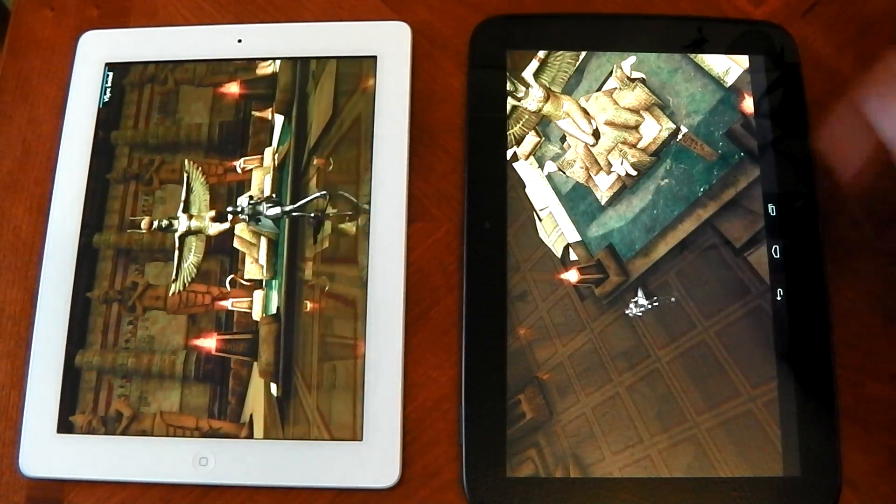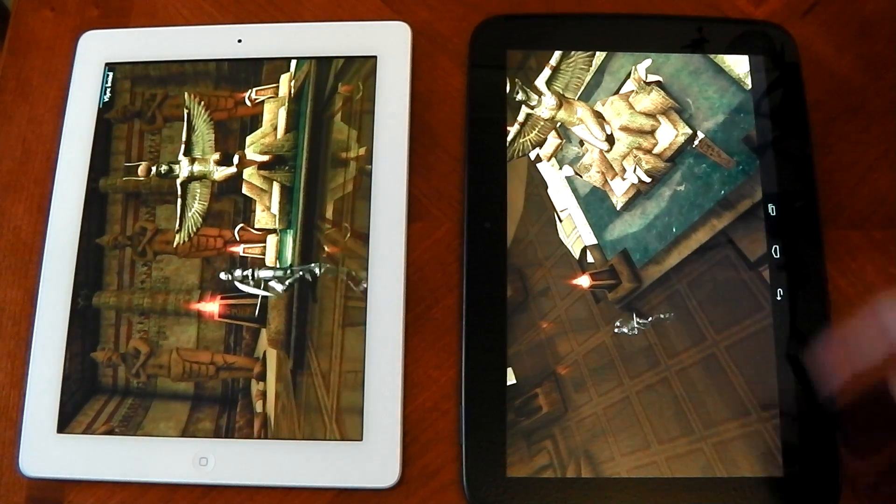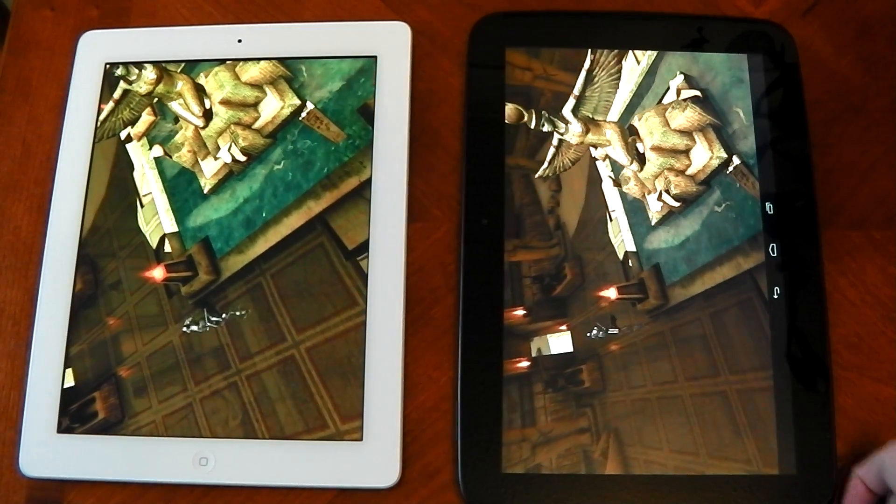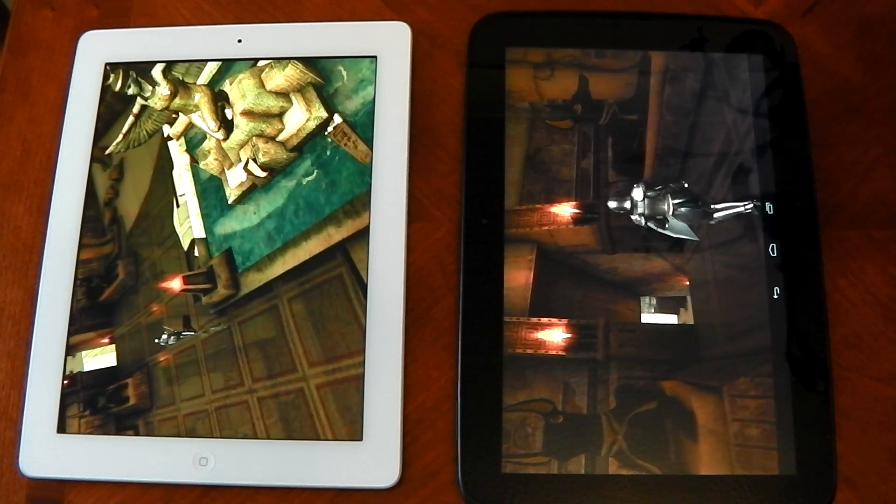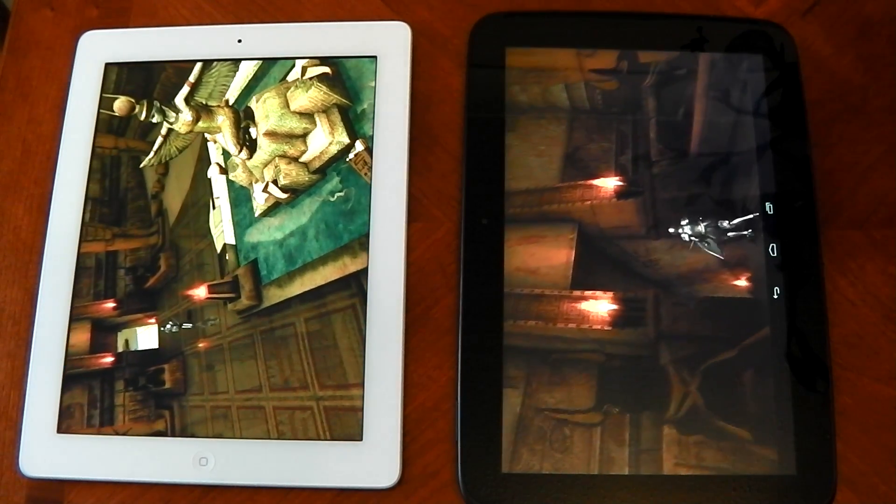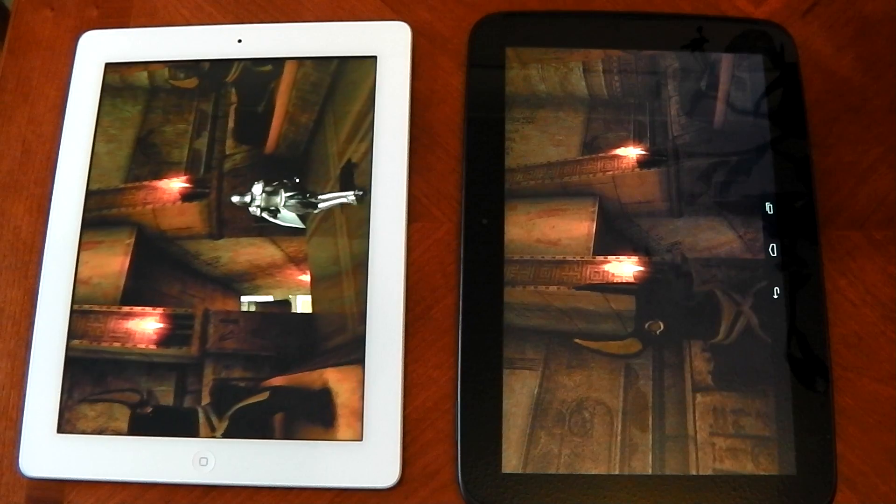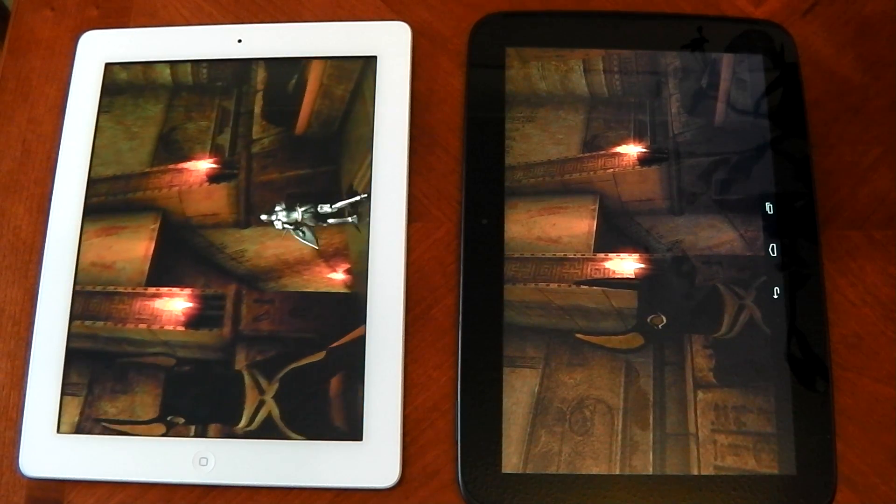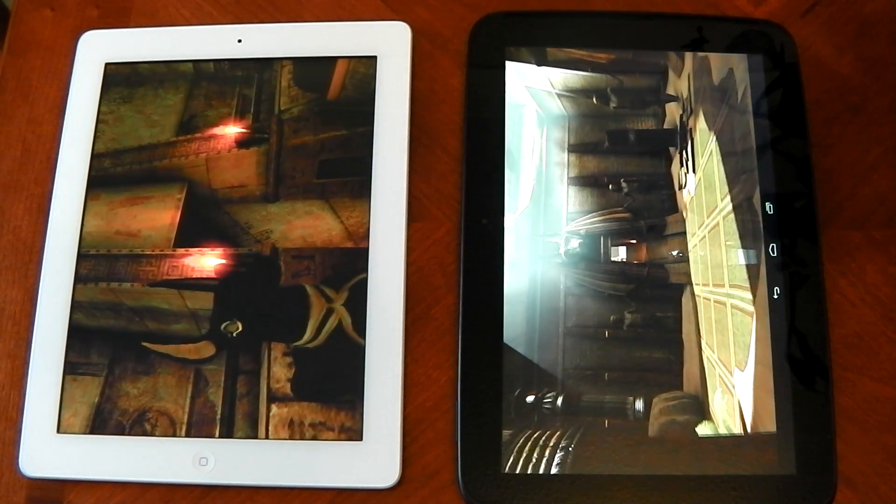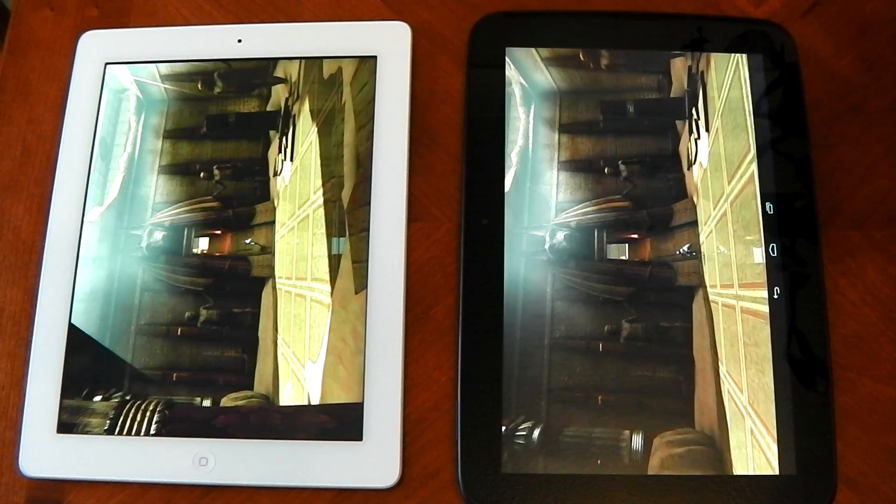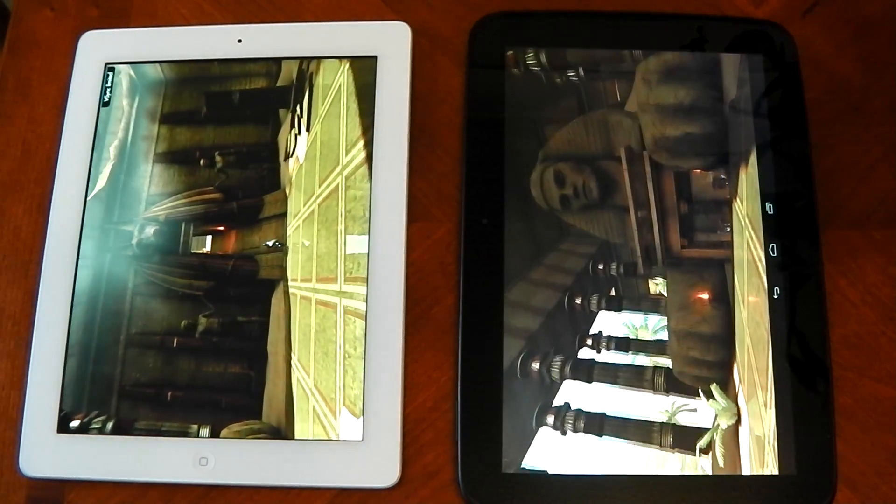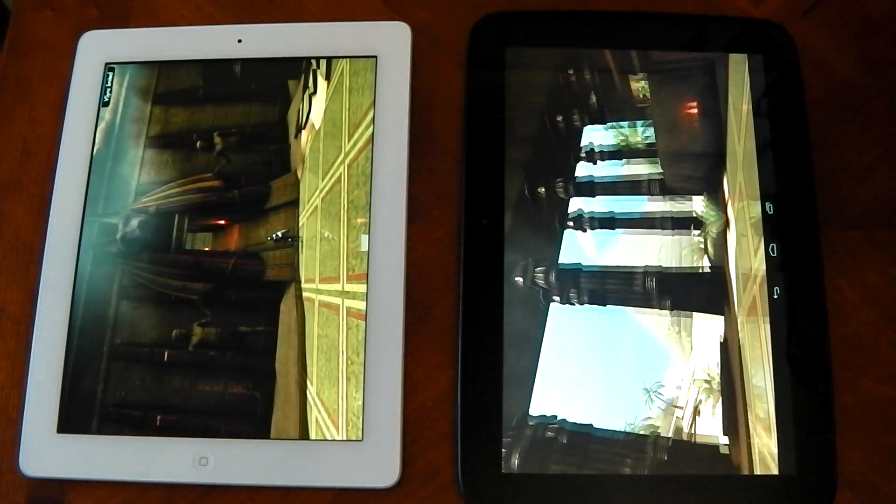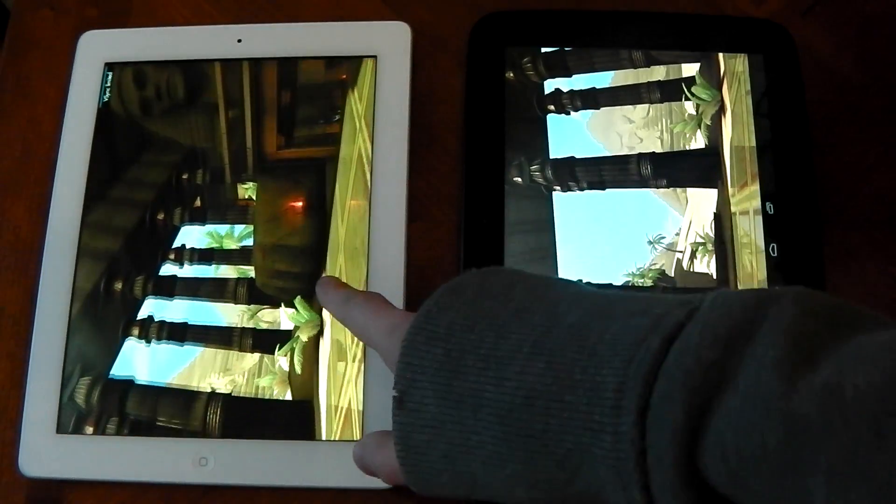Again, we can see V-Sync limited on the iPad 4 when it's not on the Nexus 10 here. You can see there it's a bit jittery. So let's see how the iPad handles it. Definitely smoother, a little bit smoother on the iPad.